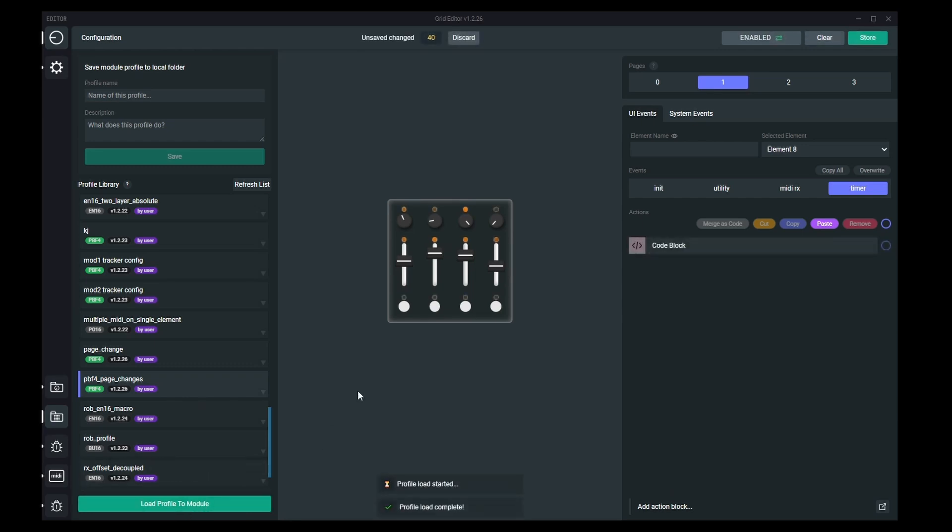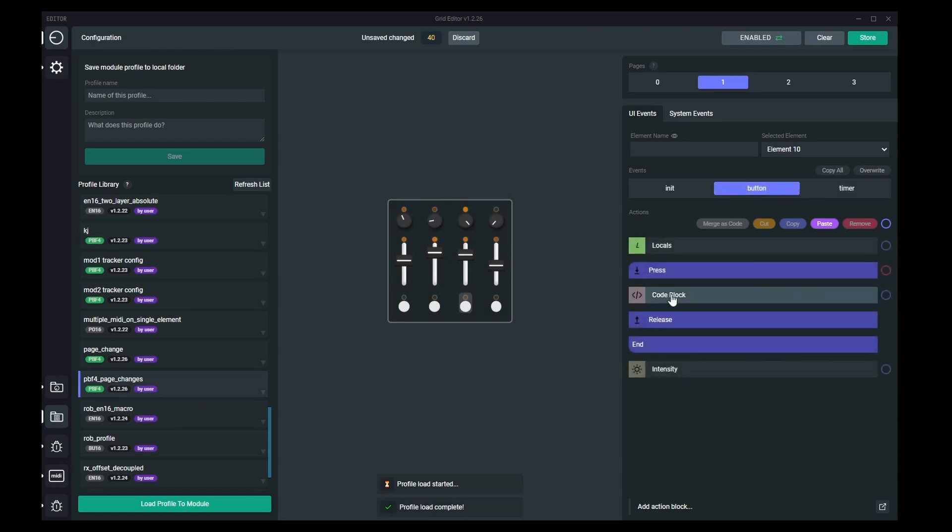Load this to the module. And here we have it.